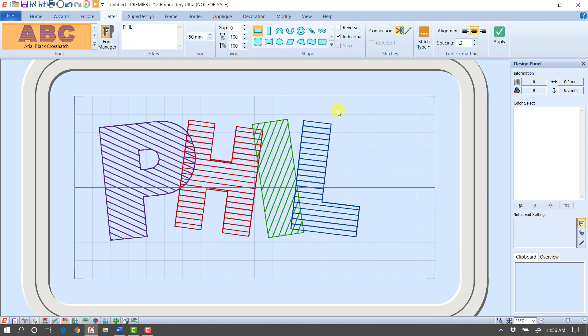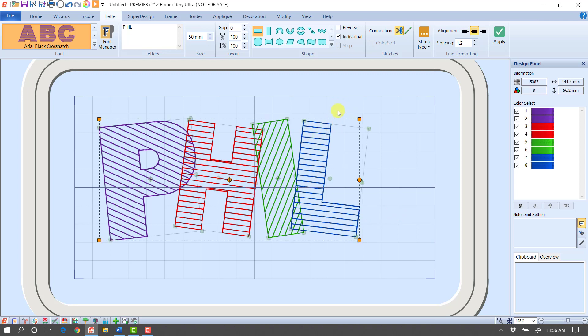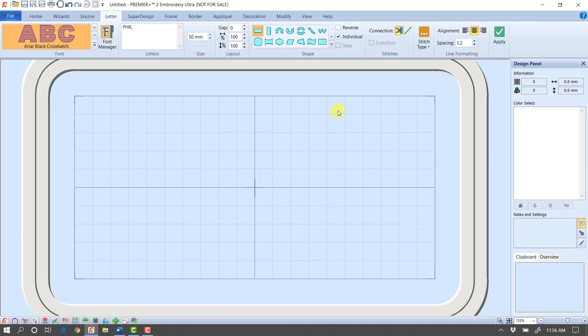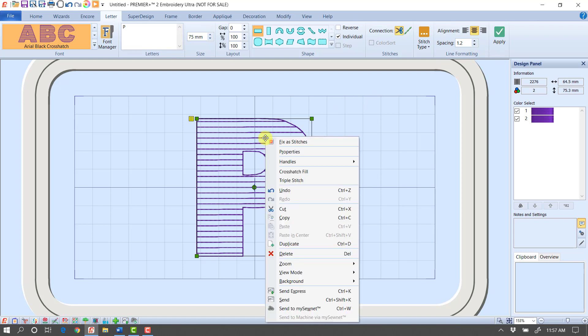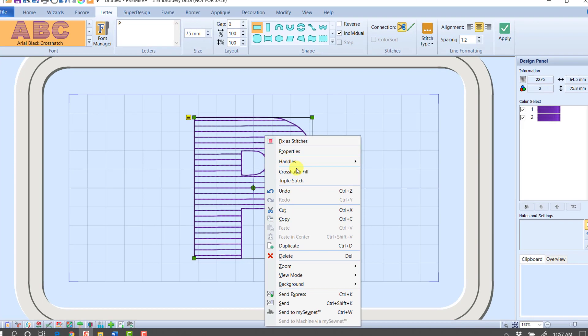I'm going to do a control A on my keyboard to select everything and click delete. Then I'm going to type in just one capital letter, my capital letter P. This one I'm going to bring in at 75 millimeters or about three inches tall and click the green check mark to apply. Because what I want to do with this now is say I want to emboss this on a towel.